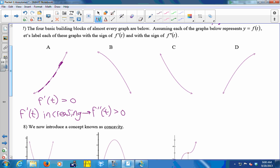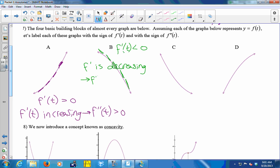For graph B, the tangent lines are negative because it's a decreasing function, so F prime is negative. Looking at what's happening to the tangent lines: they start out negative and get more and more negative — so F prime is decreasing. A decreasing function has a negative derivative, which means F double prime is negative.